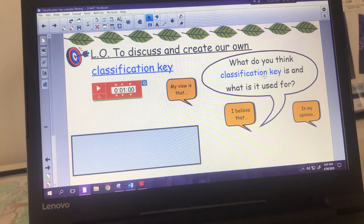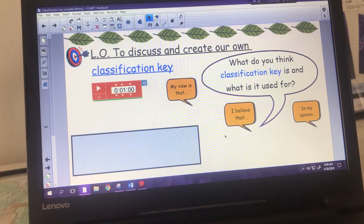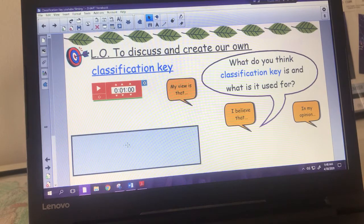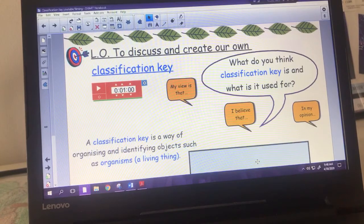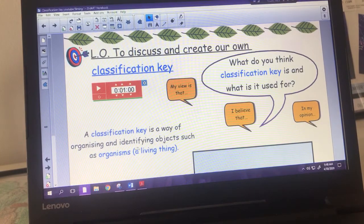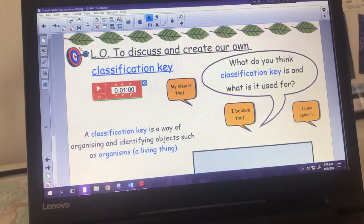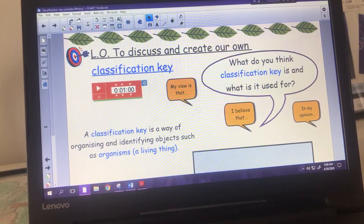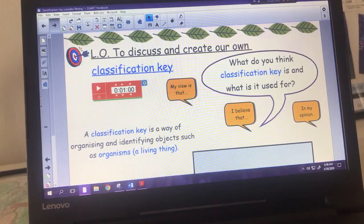First of all, have a think: what do you think a classification key is and what do you think it's used for? You might want to pause here and have a little think. A classification key is a way of organising and identifying objects such as organisms. It's often used for living things, all types of organisms - plants, animals - and especially when new creatures are discovered, that is what they will go to: those classification keys.